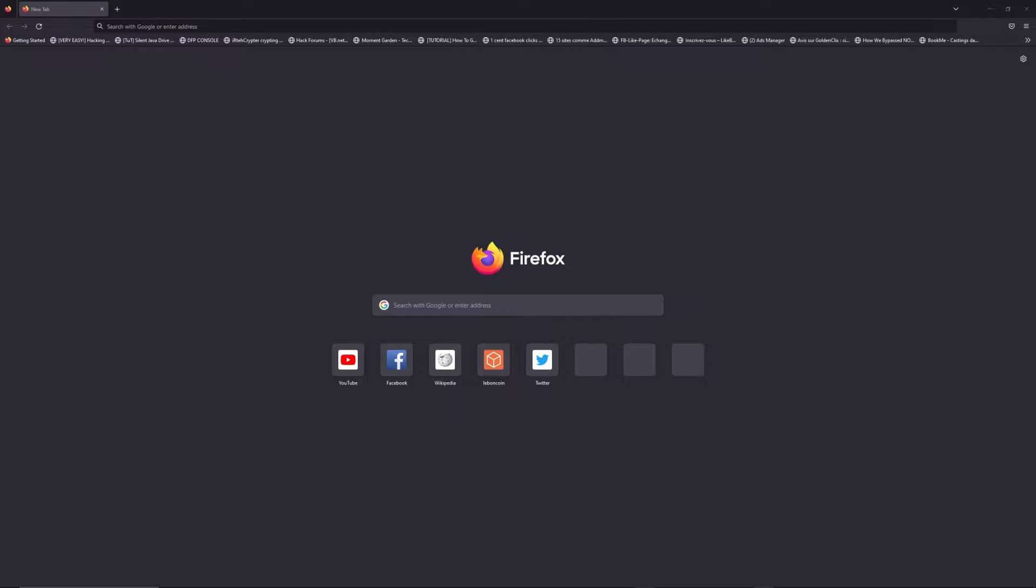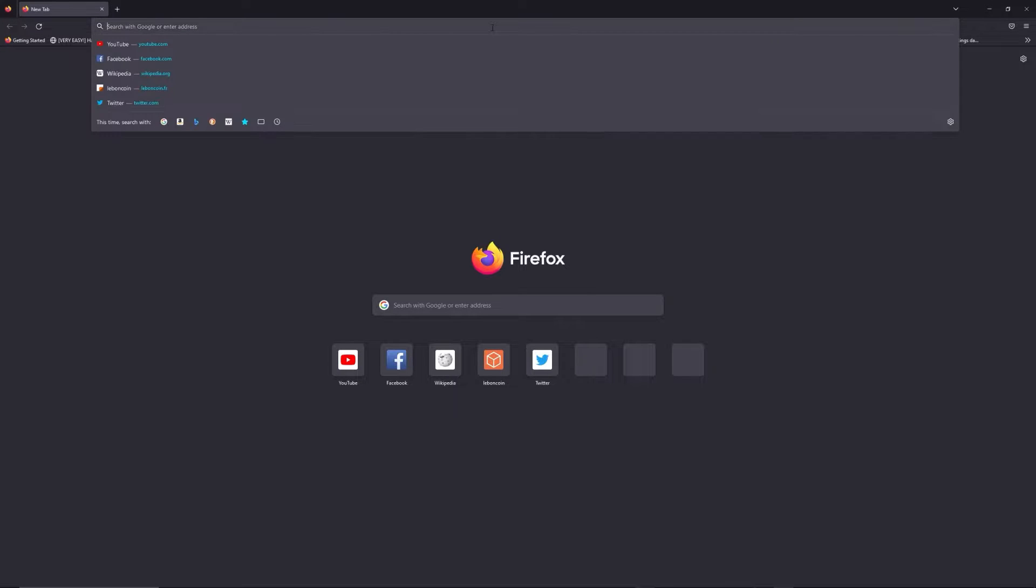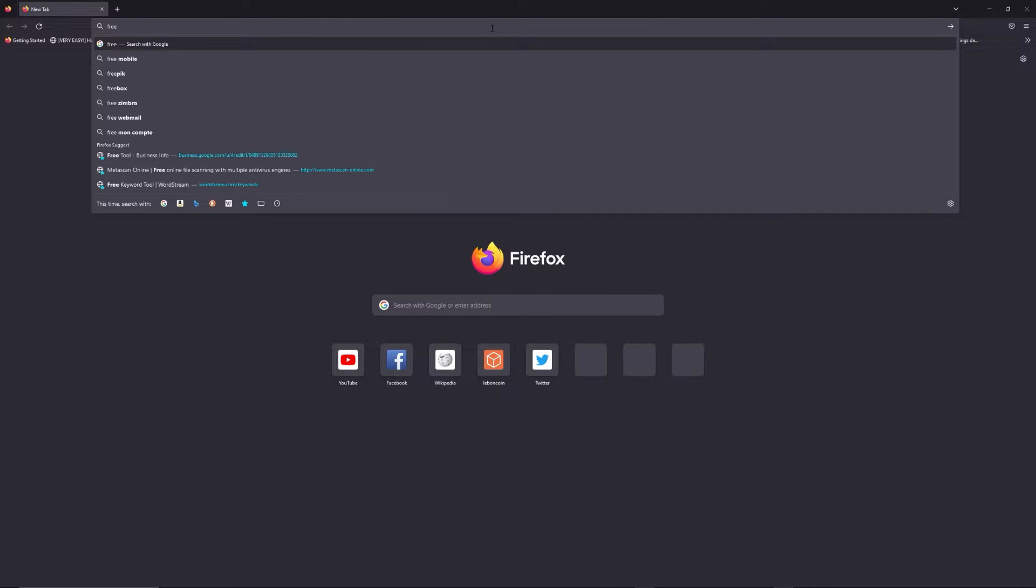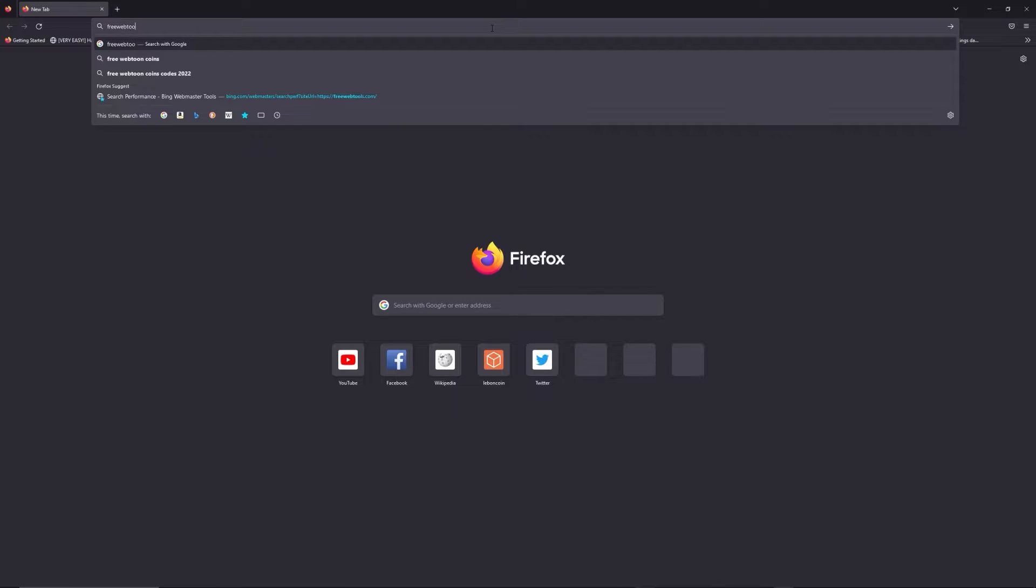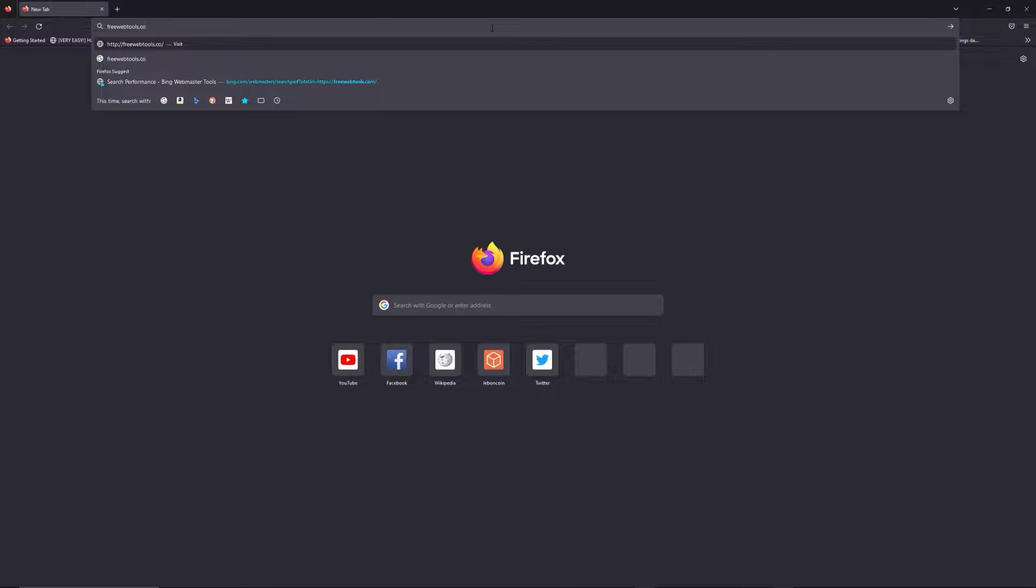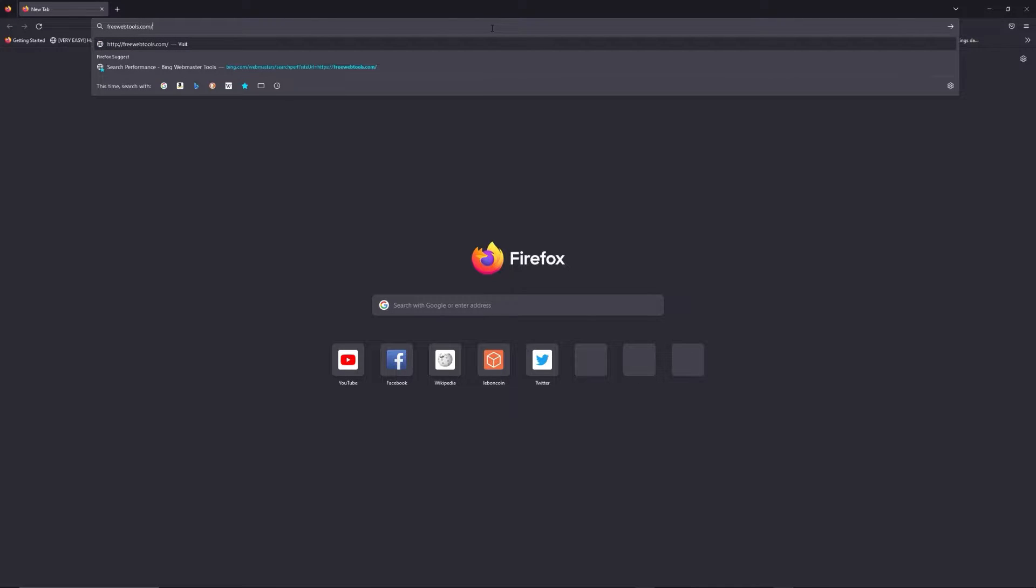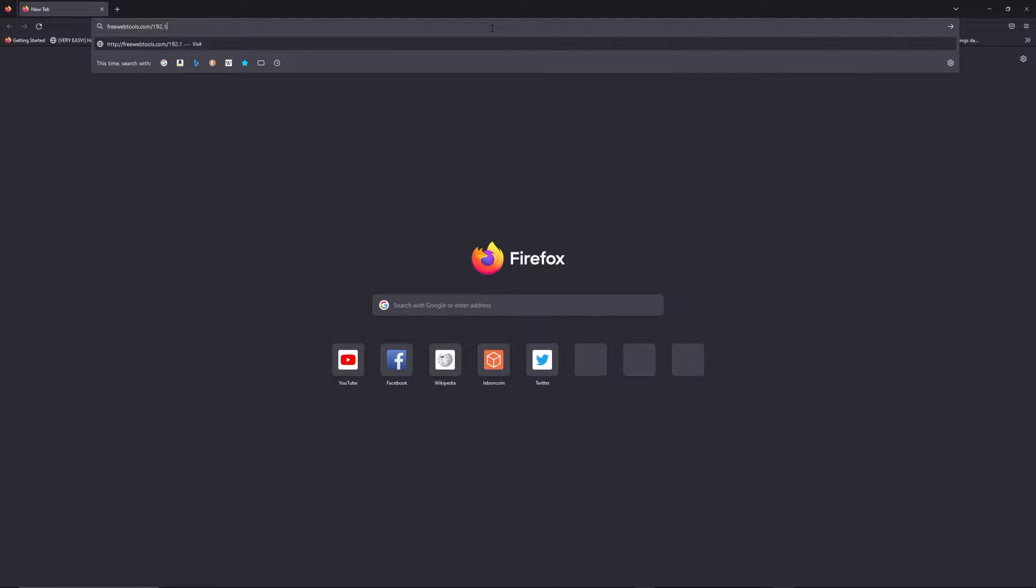You can access to freewebtools.com slash your IP address. I put the link in description to try to find your default credentials thanks to brand and model of your router.